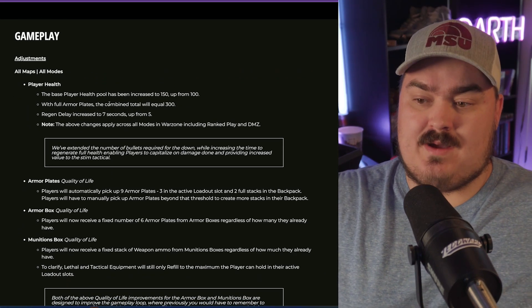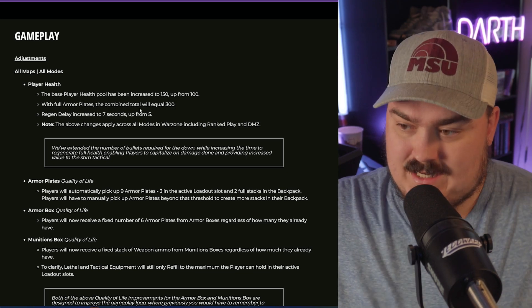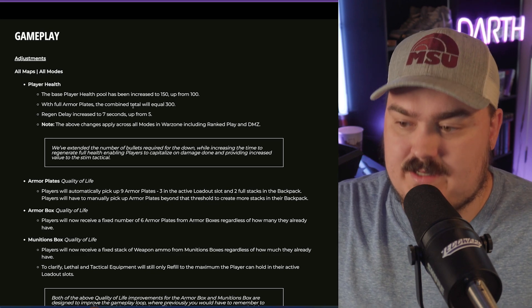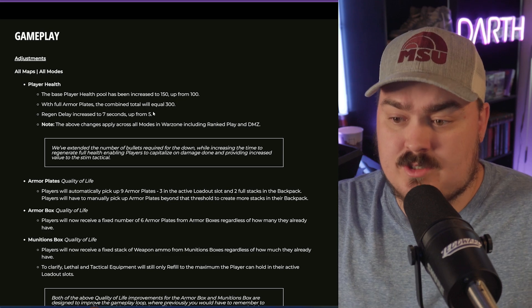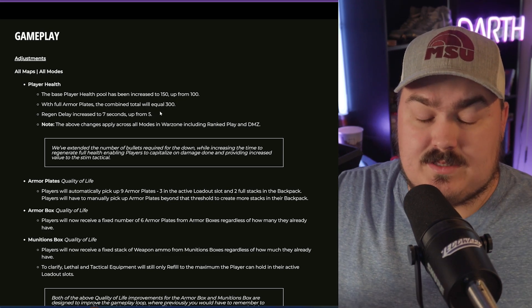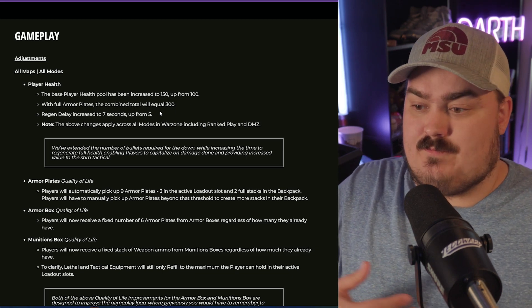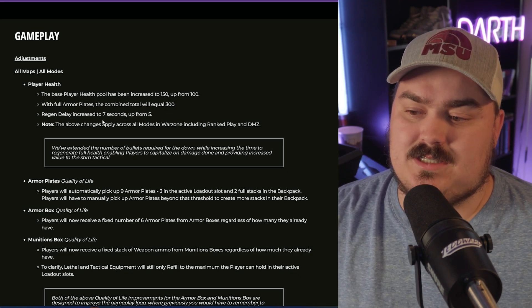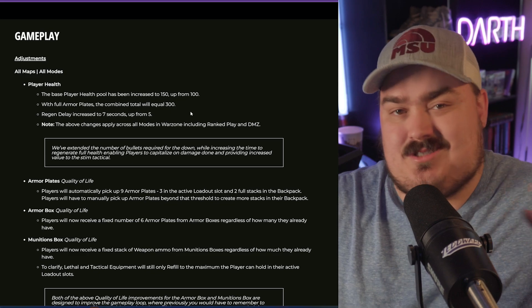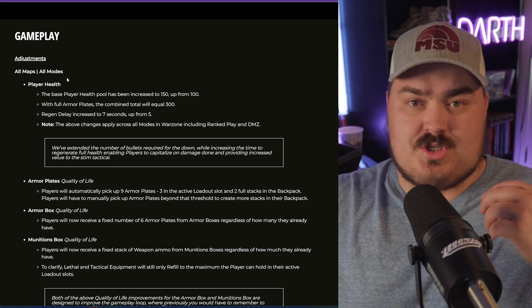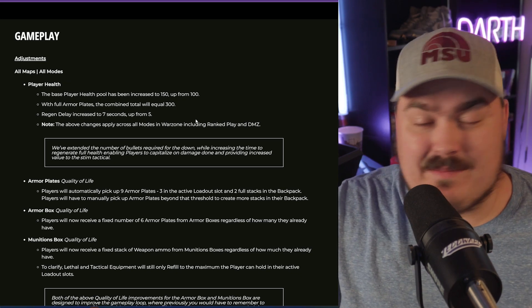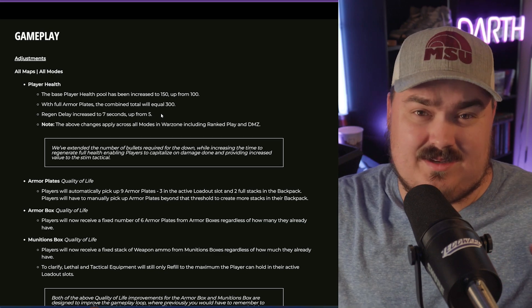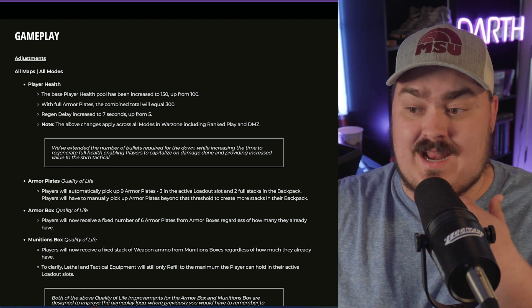Now the big change like I was talking about earlier: the player health pool has been increased from 100 to 150. Fully armored with full health you have 300. The biggest change that's coming with this - instead of your health regening after five seconds, so if you took damage it would be five seconds and then your health will start to replenish itself, this has actually now been nerfed to seven seconds. I think this is a good balance change.